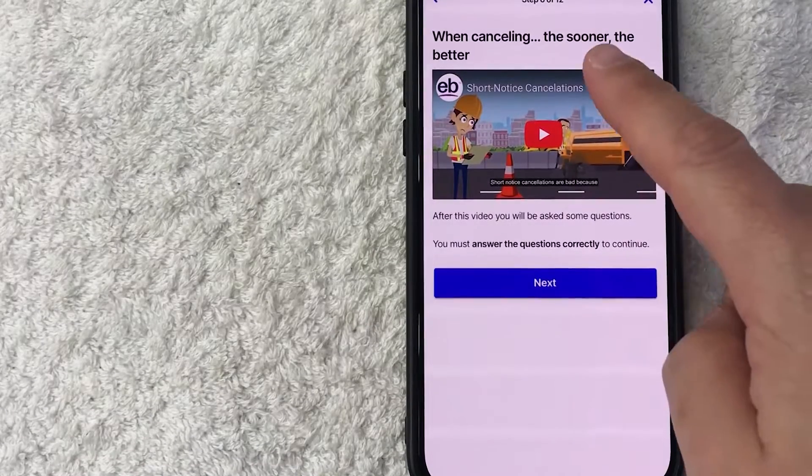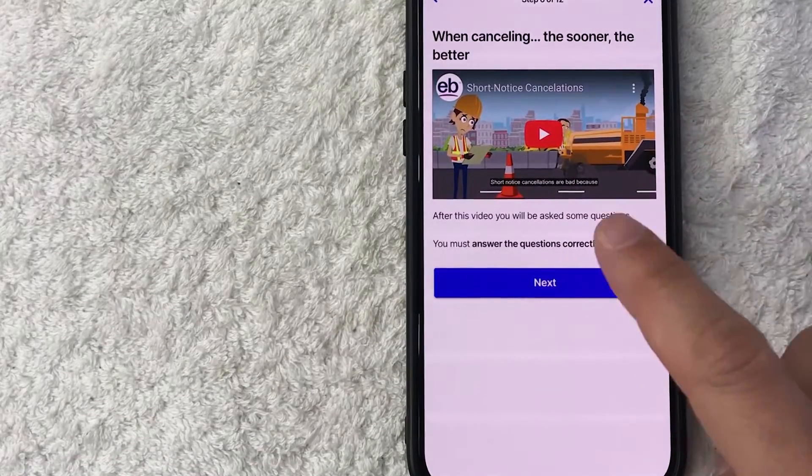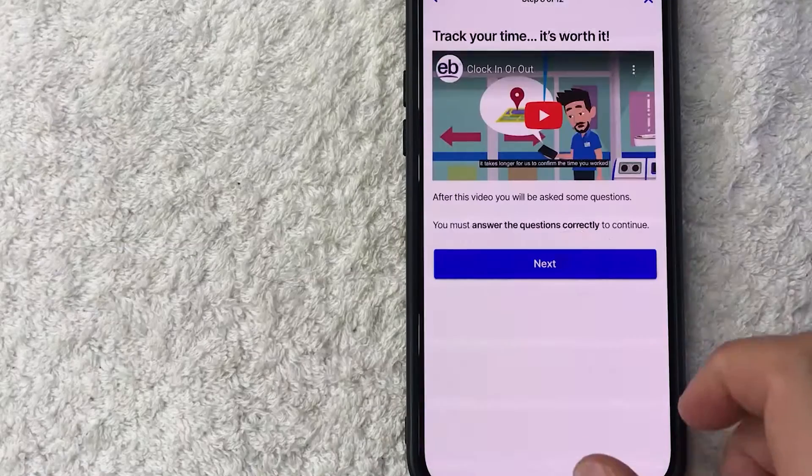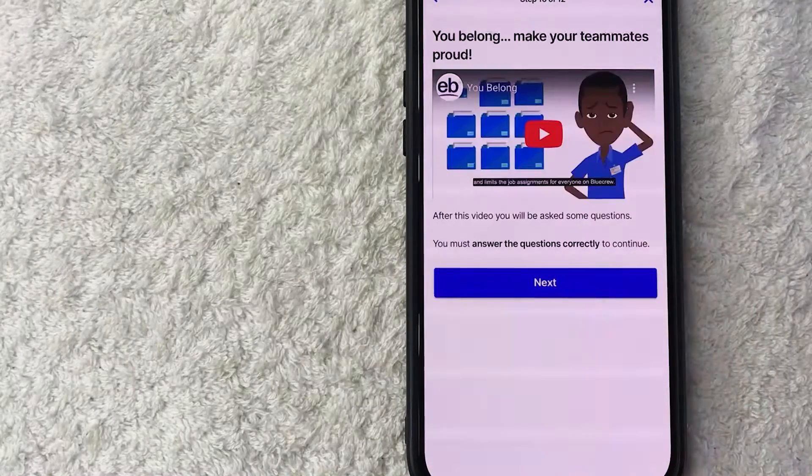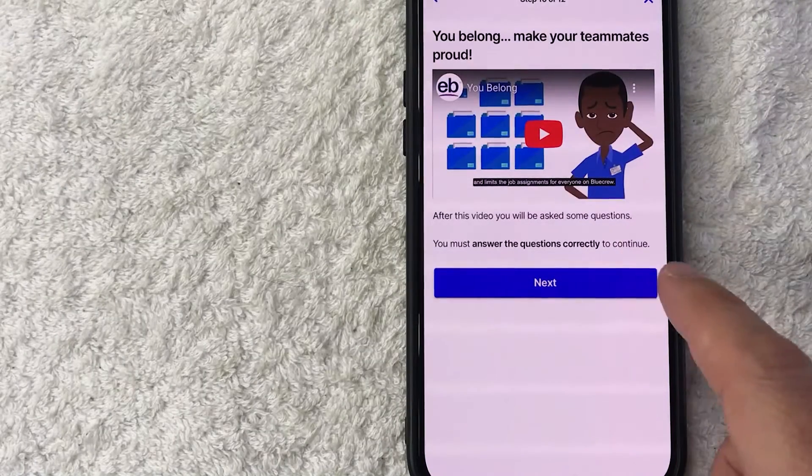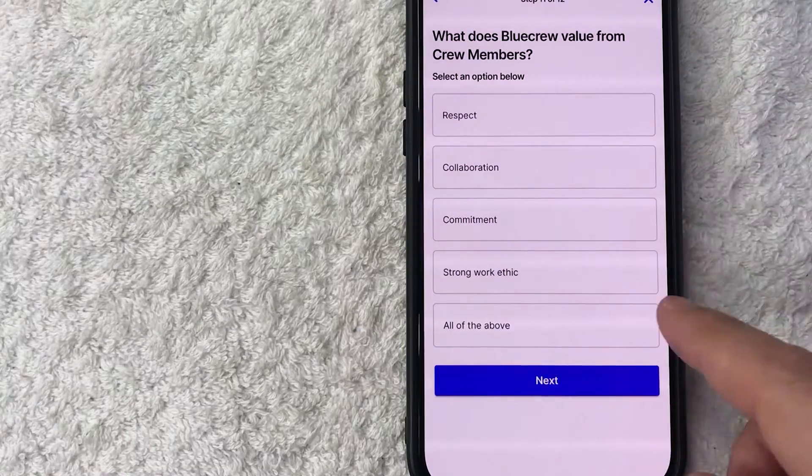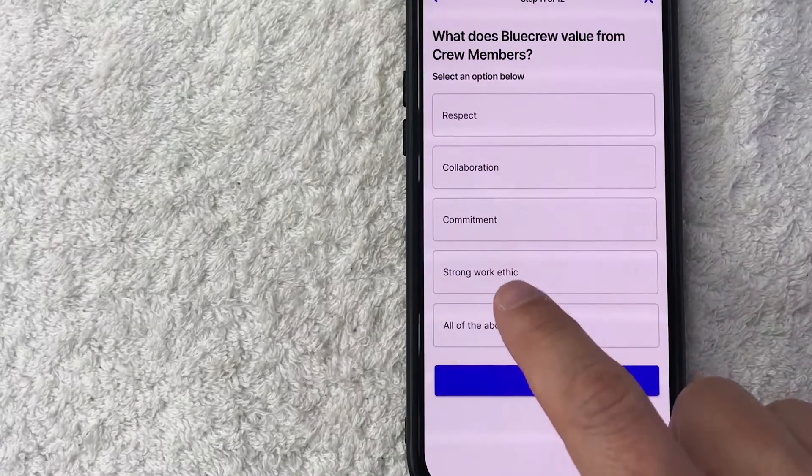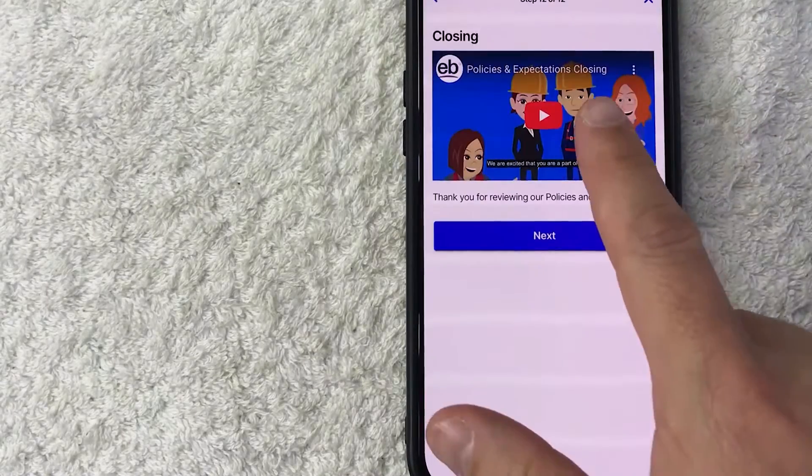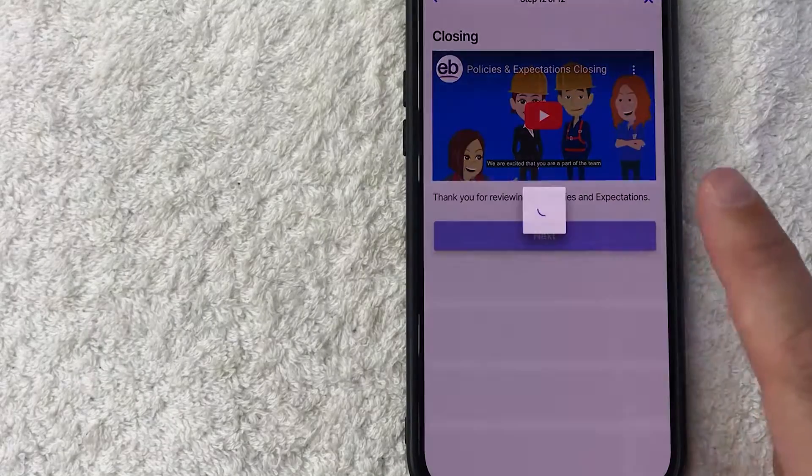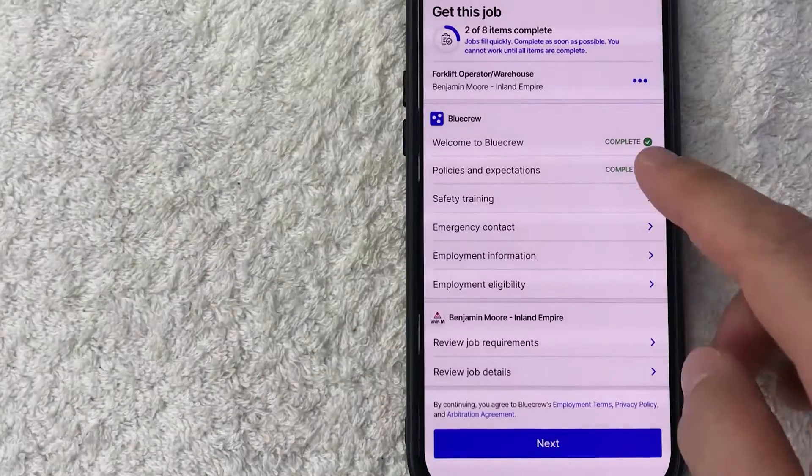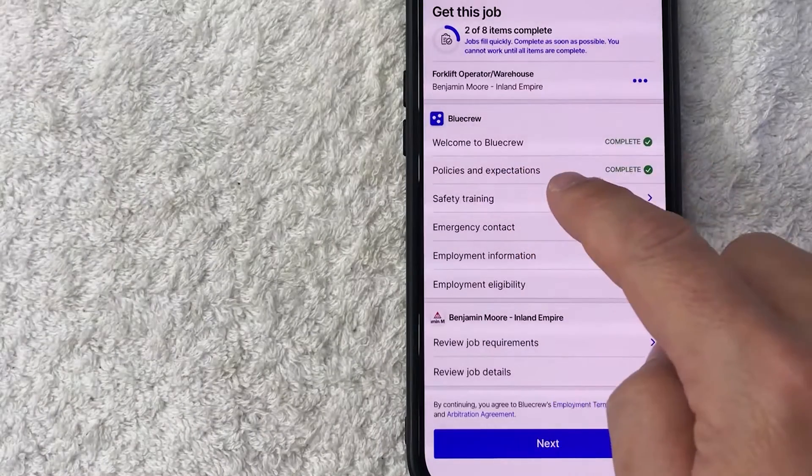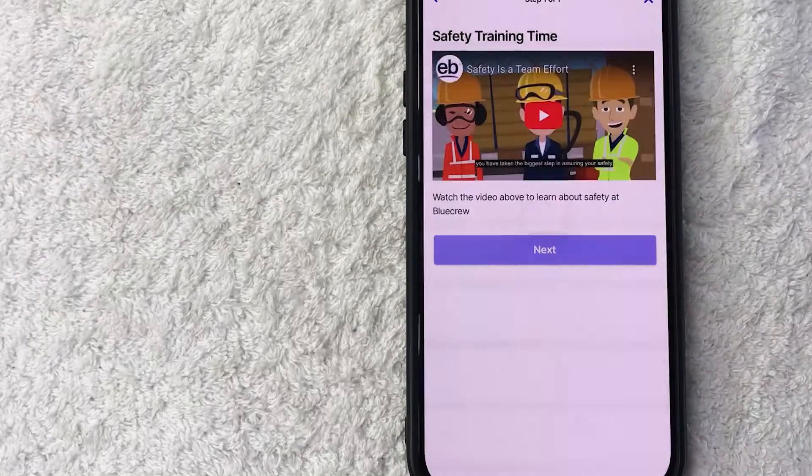Okay, so now this is a video about short notice cancellations for your job. I'm going to click next. Okay, here's a video about tracking your time. Okay, here's a video about your job assignments. Okay, now they're asking what are good values about a crew member, so I'm going to click all of the above. Okay, here's a video about policies and expectations. I'm going to click next. Okay, now we're done with the second one, so I'm going to click on safety training.